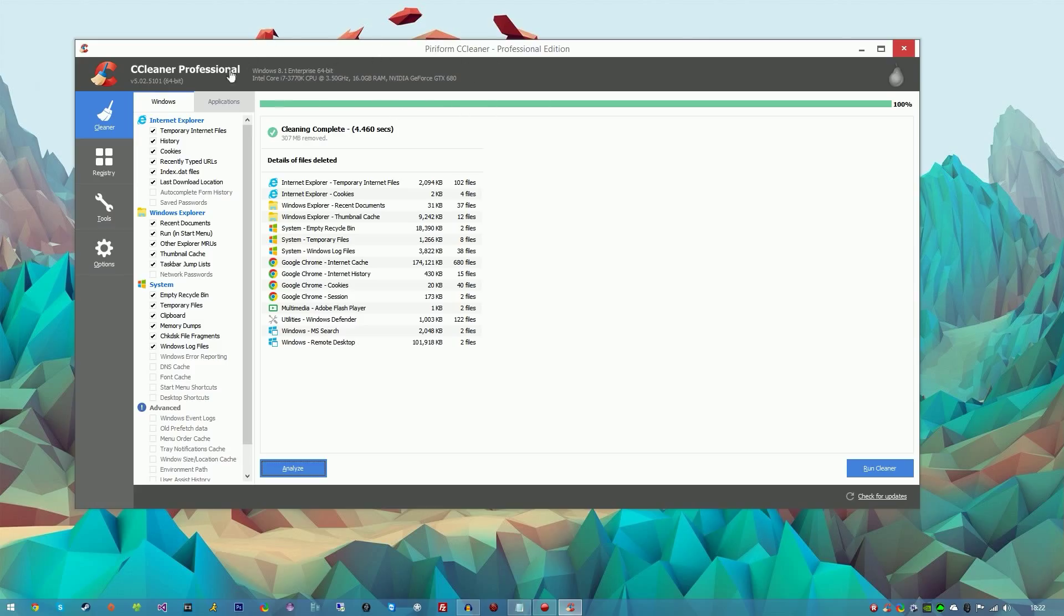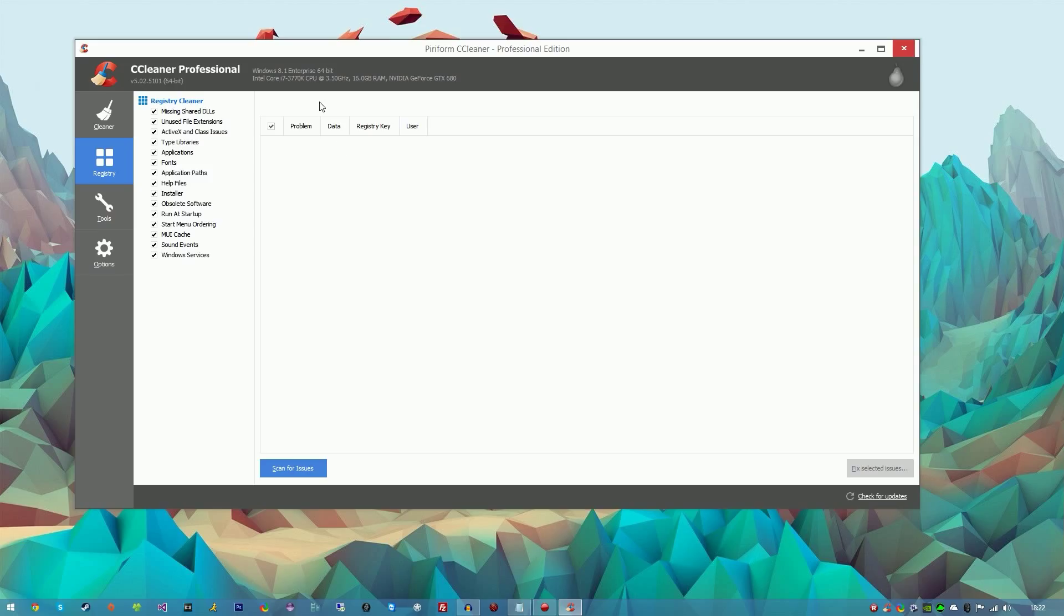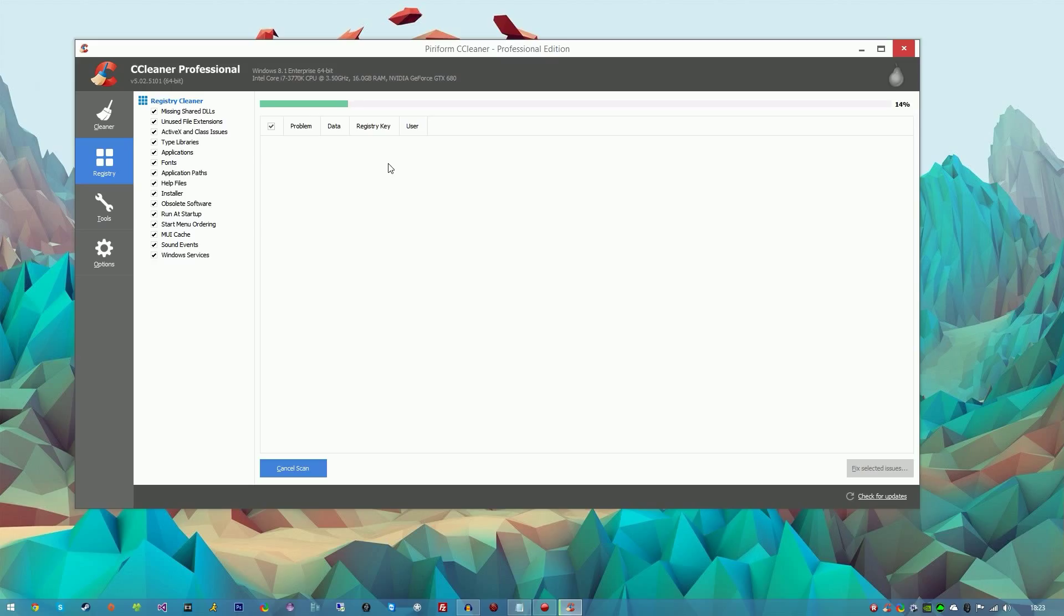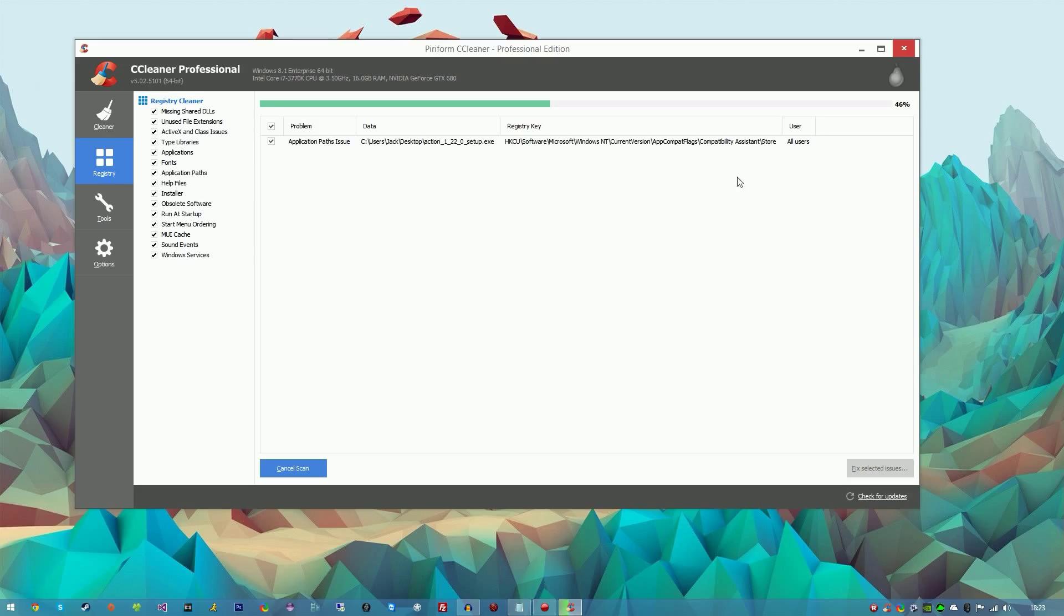We go into Registry - this is the very handy tool here. We have basically the registry in your computer. If you click scan for issues, it will scan for problems and different registry keys that shouldn't be there or maybe just junk files. As you can see, it's just found something here. This was from my recording program that I've deleted, but it's still in my registry as a key.